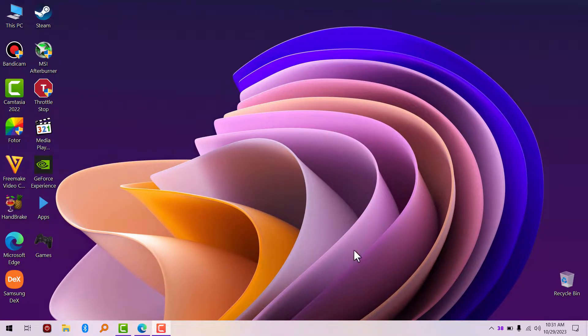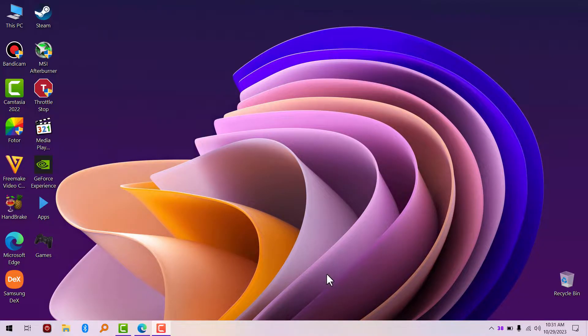What's up everyone, in this quick video I'm going to show you how to install Predator Sense on your Acer Predator laptop.